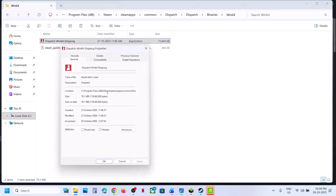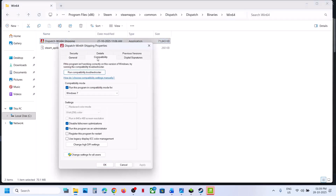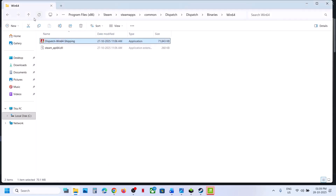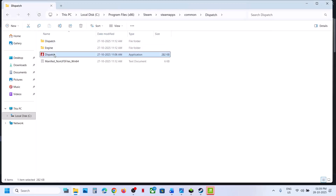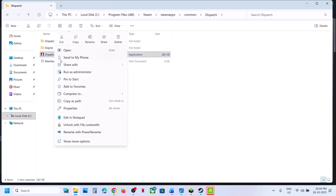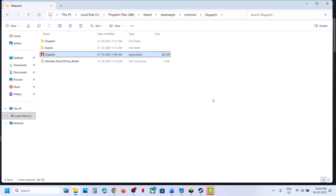If none of those boxes help, uncheck them all, hit Apply, click OK, and go back. Then right-click the exe file and click Run as Administrator, and check.